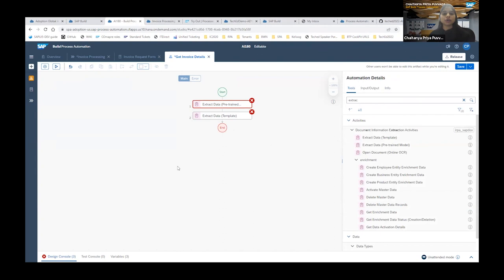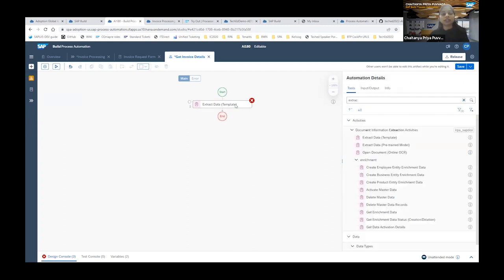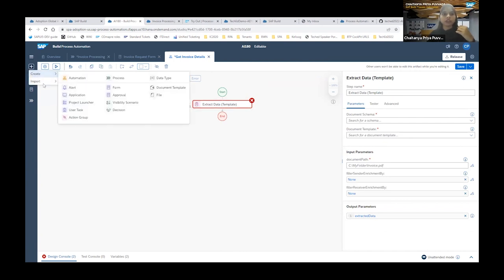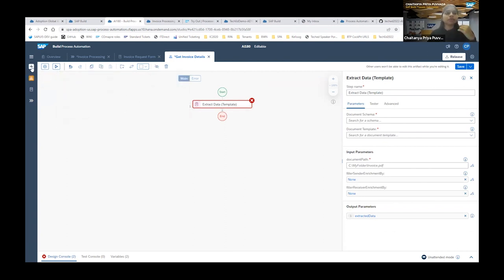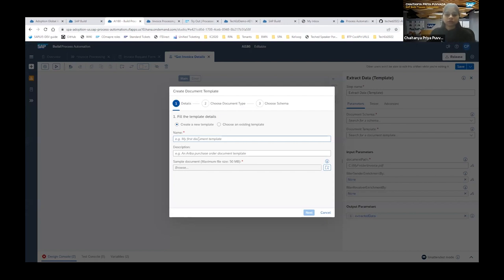Now let's get into our use case: extracting invoice document data. Even though my document is an invoice, I don't want to go straight to the pre-trained model — I want to show you how to annotate a document template, which will also help you when working with documents other than invoices, purchase orders, or payment advices. So I'll use 'Extract Data Template.' Before using it, you must create a document template.